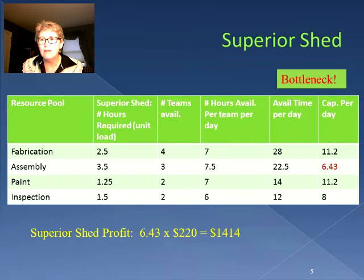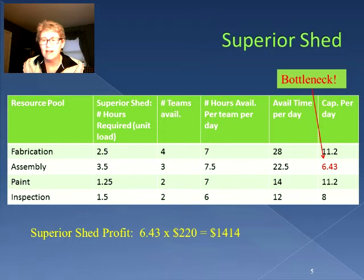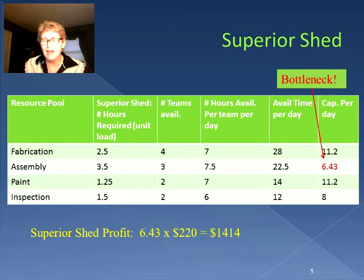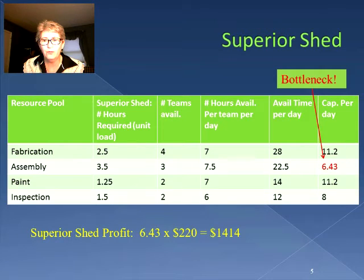This time we only have 6.43 sheds that we could produce. Since that's the maximum number, we multiply that by the $220 profit per superior shed, which yields $1,414.